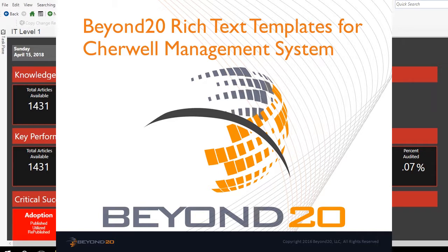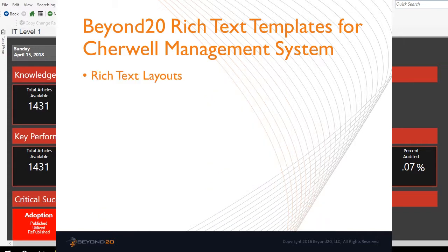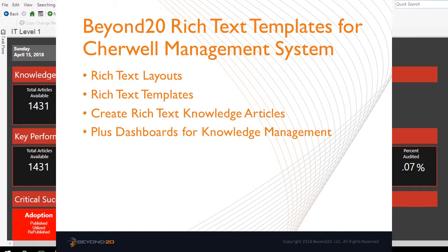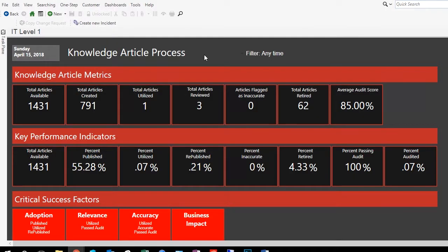There are two main components to the Beyond 20 approach to using rich text templates for creating knowledge articles. The process begins with a lookup table containing rich text layouts. These layouts are then used to create rich text templates for specific article types, which in turn are used to create the actual knowledge articles. Let's begin by demonstrating how to create a basic layout for a rich text template.